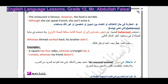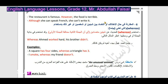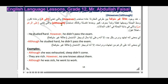مزيد من الأمثلة: The restaurant is famous. However, the food is terrible - المطعم مشهور لكن الأكل سيء، علاقة غير متوقعة. Although she can speak French, she can't write it - على الرغم أنها تتكلم الفرنسية إلا أنها لا تستطيع كتابتها. انتبهوا لهذه الأدوات: however و although نستخدمها عندما يكون هناك علاقة غير متوقعة أو مفاجأة بين طرفي الجملة.